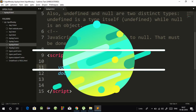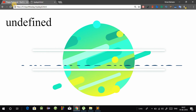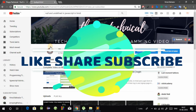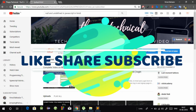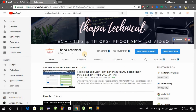So guys, if you liked the video, please like, share, and subscribe to my channel for daily awesome Programming Tips of the Day videos. This is a small but important topic. If you have any doubts, please comment. Thank you so much, take care, bye!